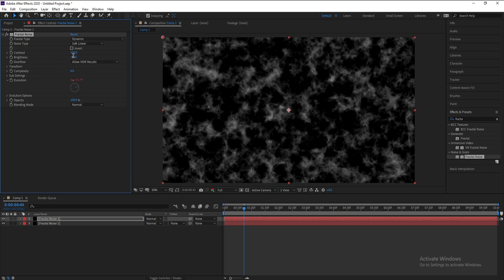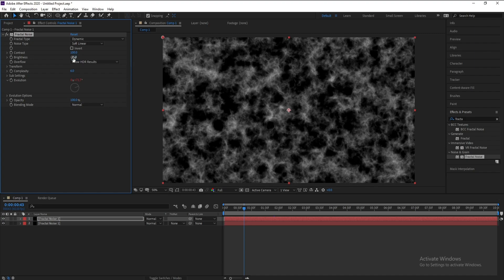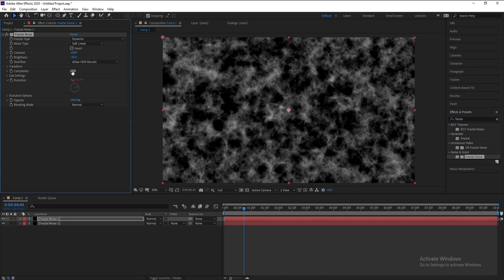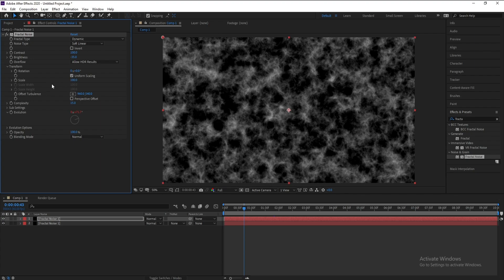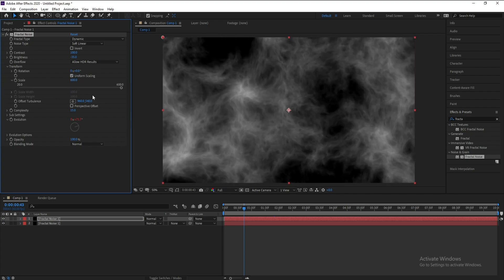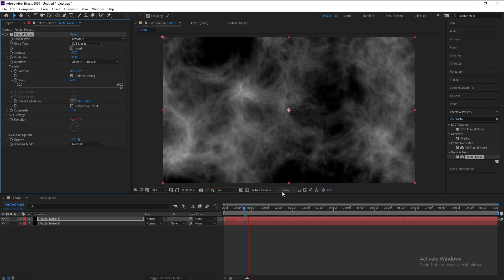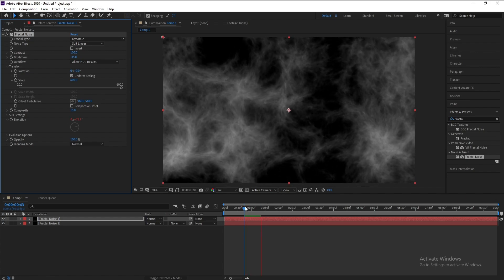Also brightness I'll change it to 35 and complexity I'll change it to 50. I'll open Transform and scale, I'll change it to 600 like this.